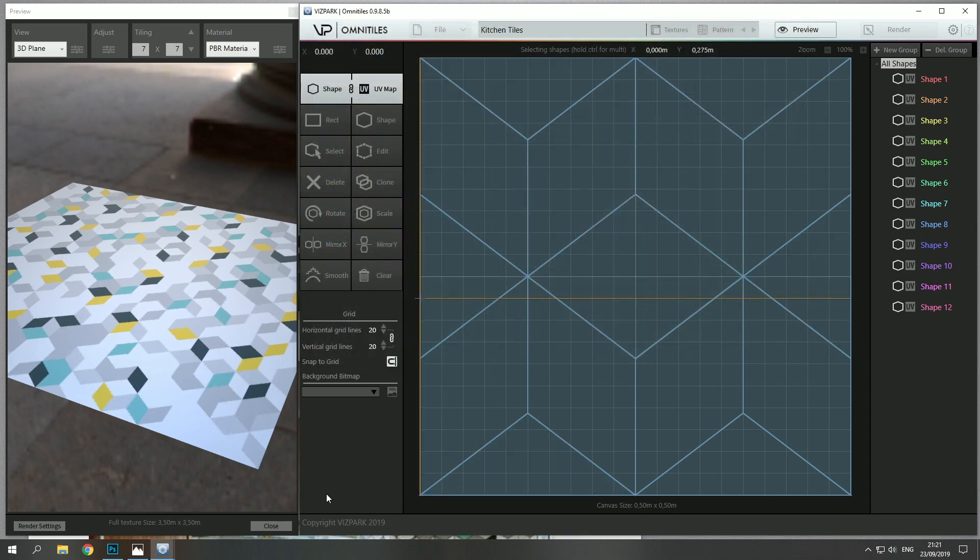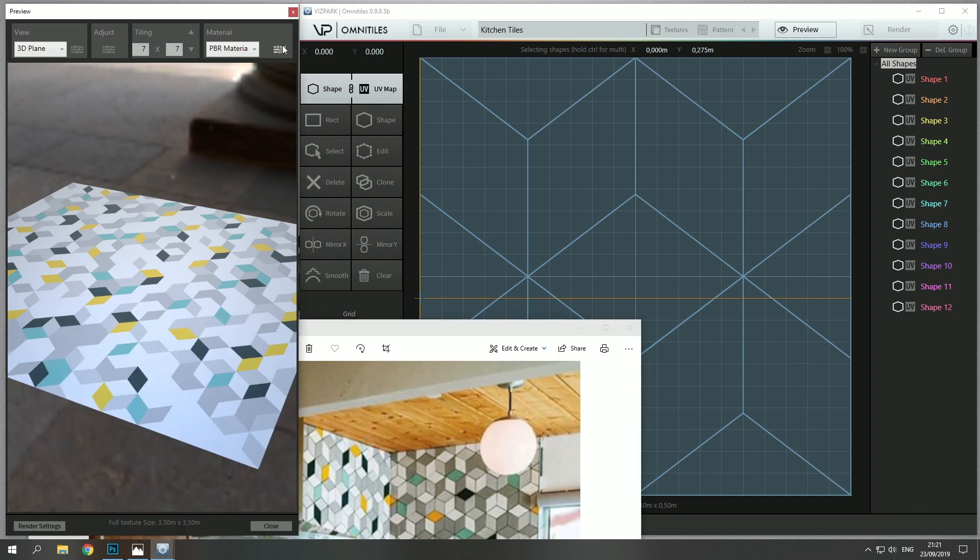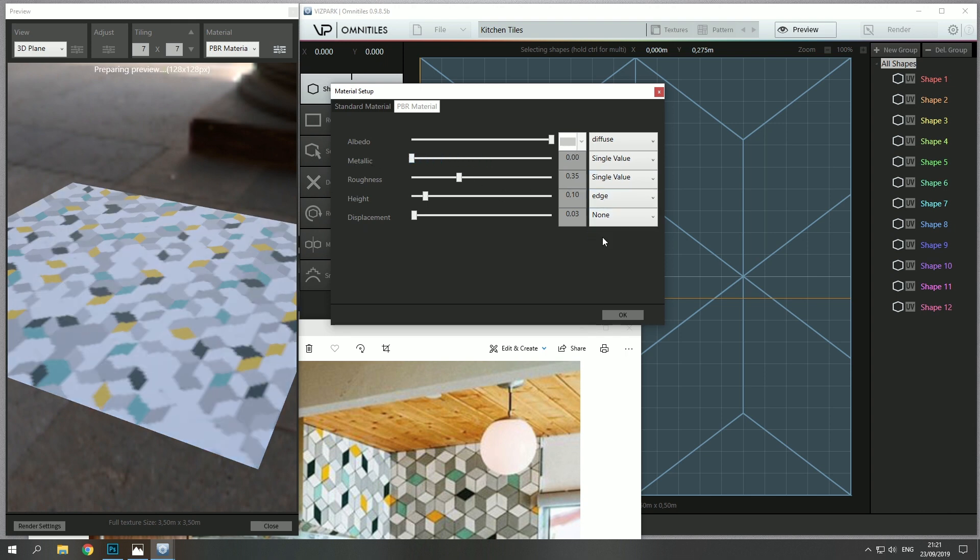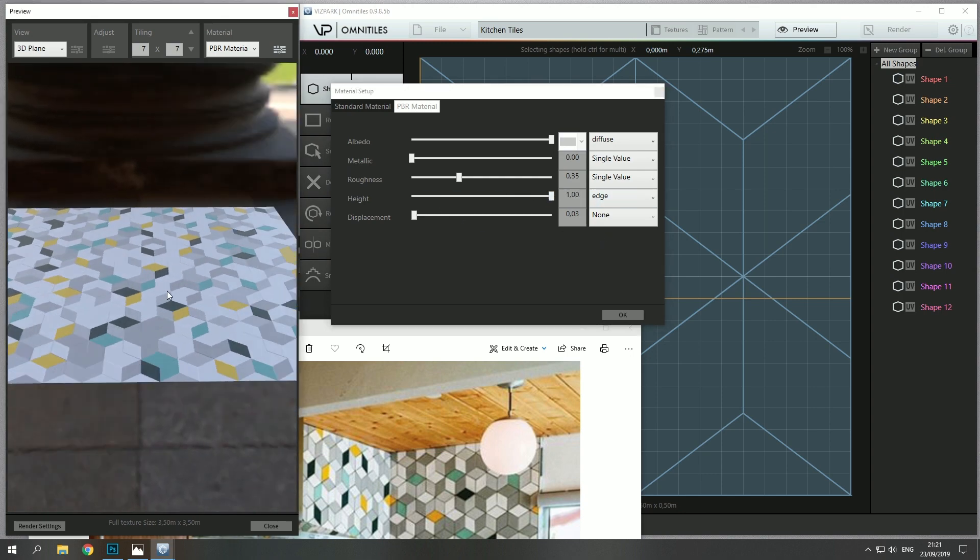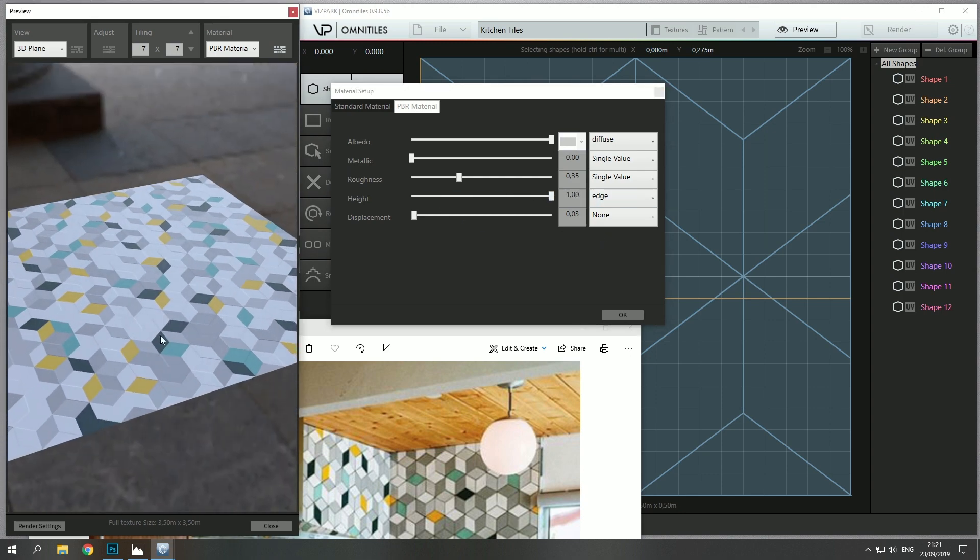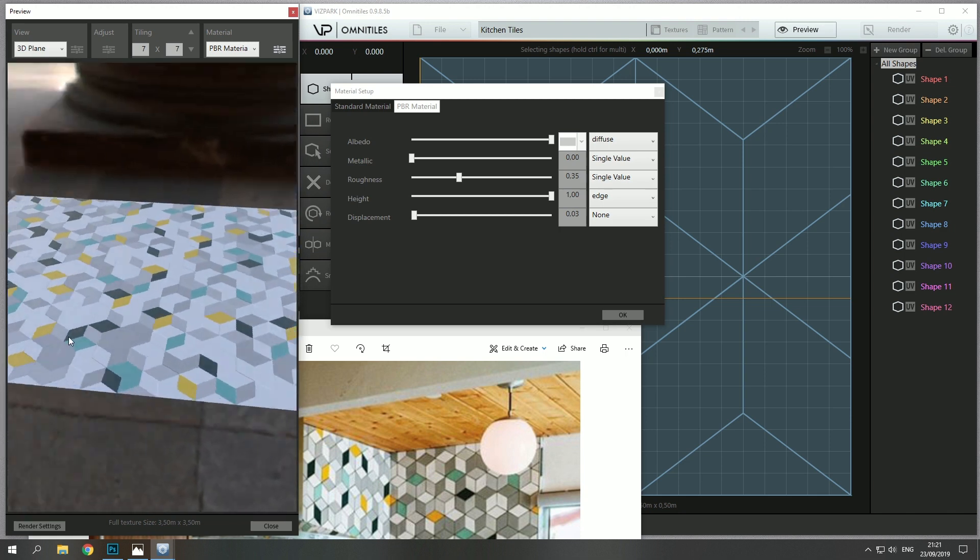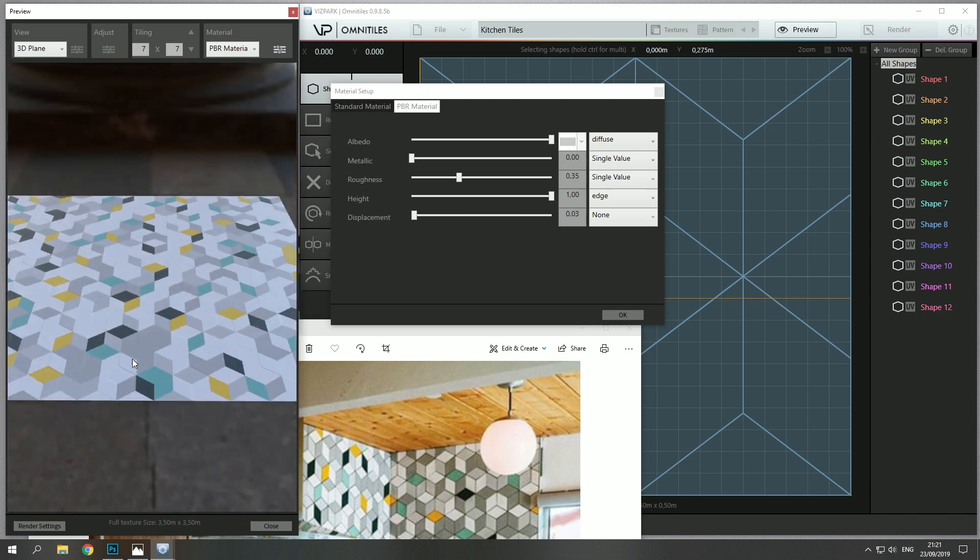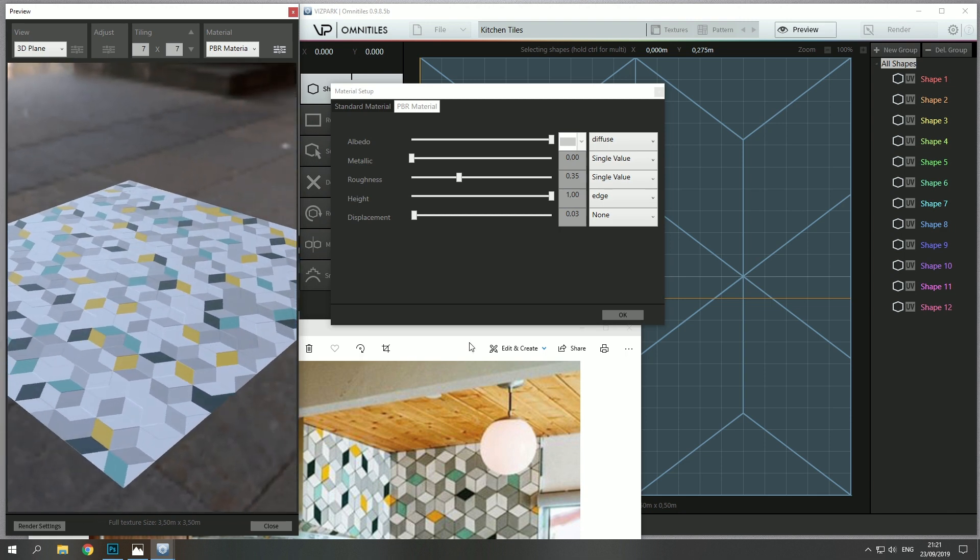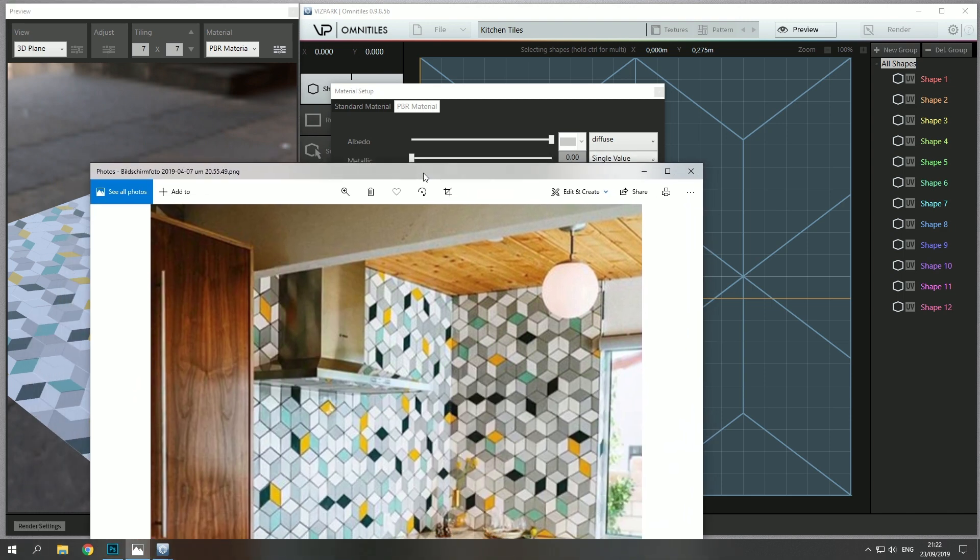Okay, so first I'd like to set up the material and I'll turn down the metallic, and then I'll choose the edge map as the height map. This is to get some adjustment here on the sides and to see the edges more clearly.